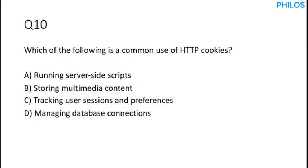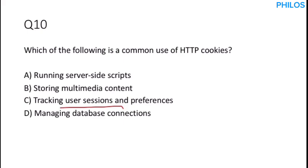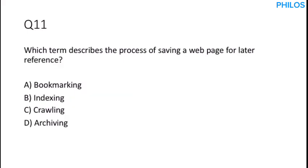Let's proceed to the next question. Question 10. Which of the following is a common use of HTTP cookies? Now you should know that HTTP cookies are used to track your sessions and also to remember your preferences. So the correct answer to this is option C, tracking user sessions and preferences.